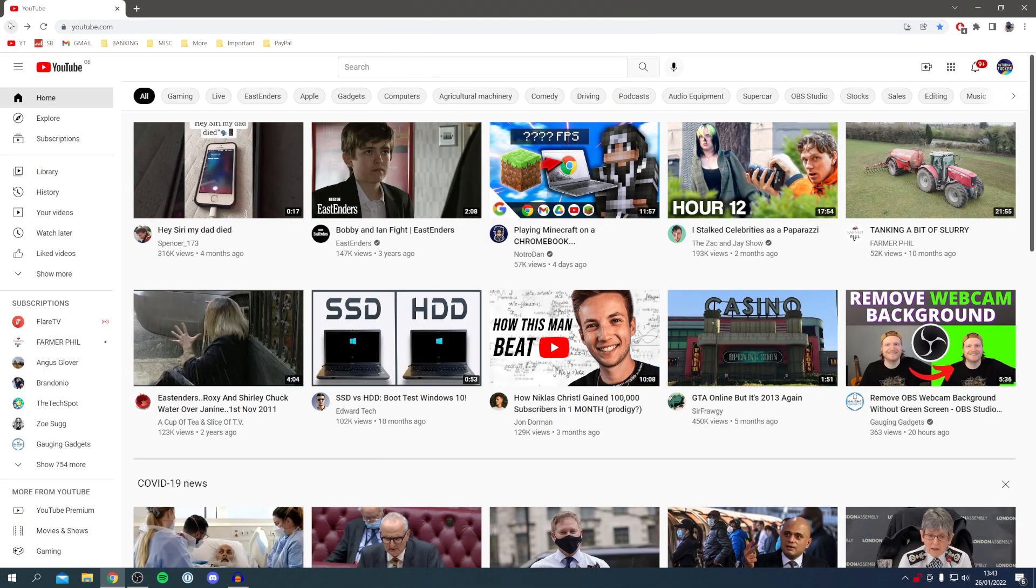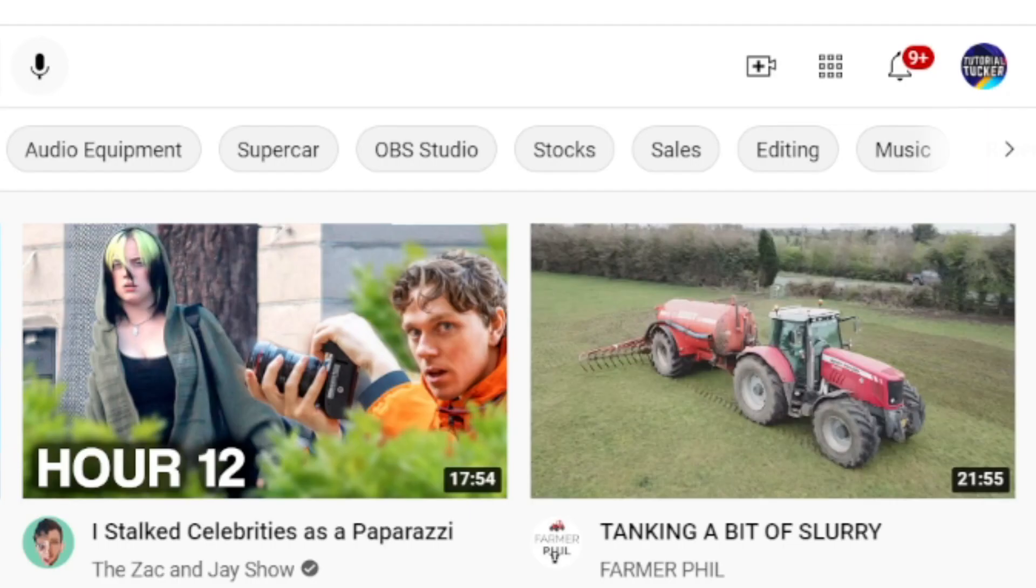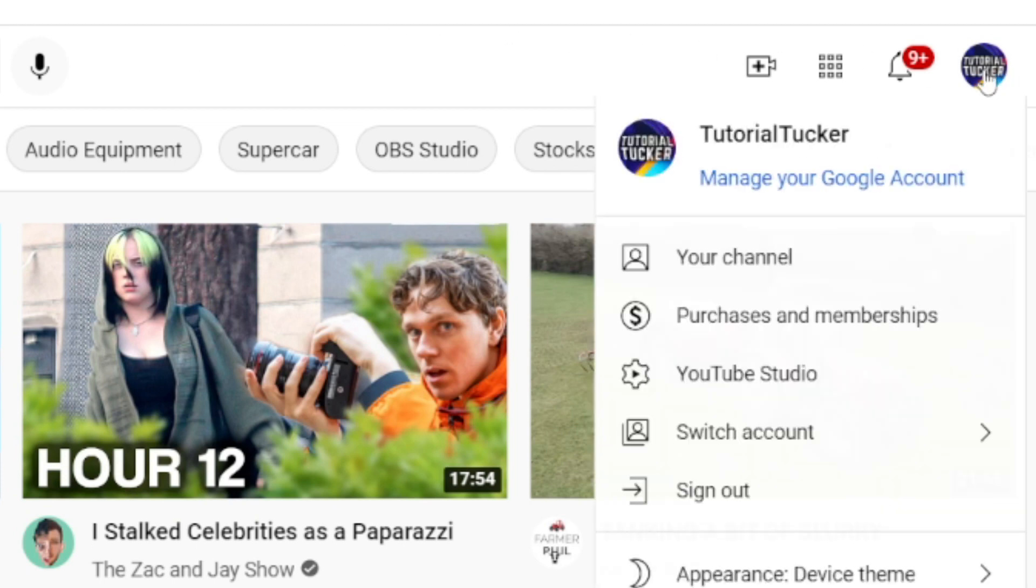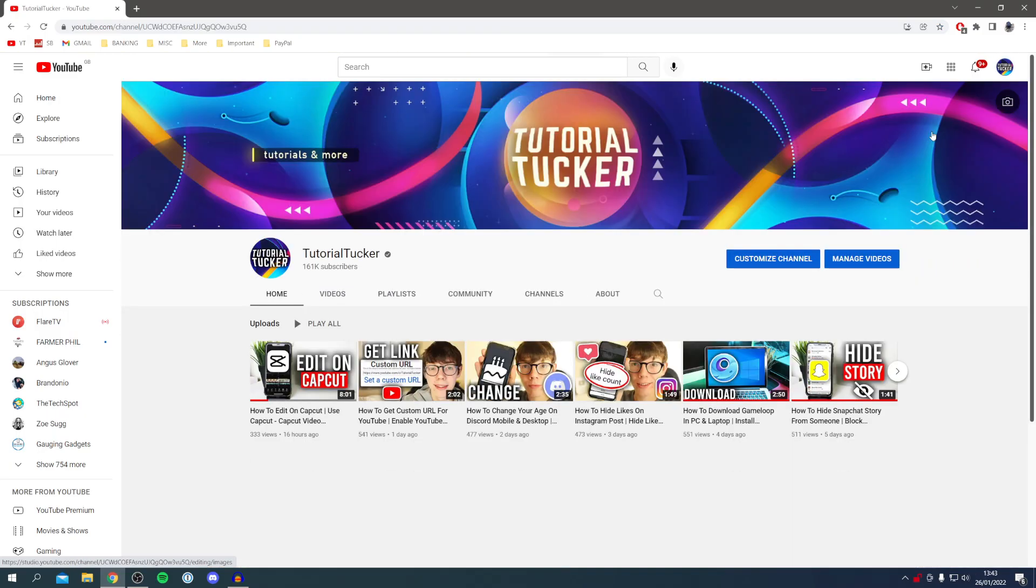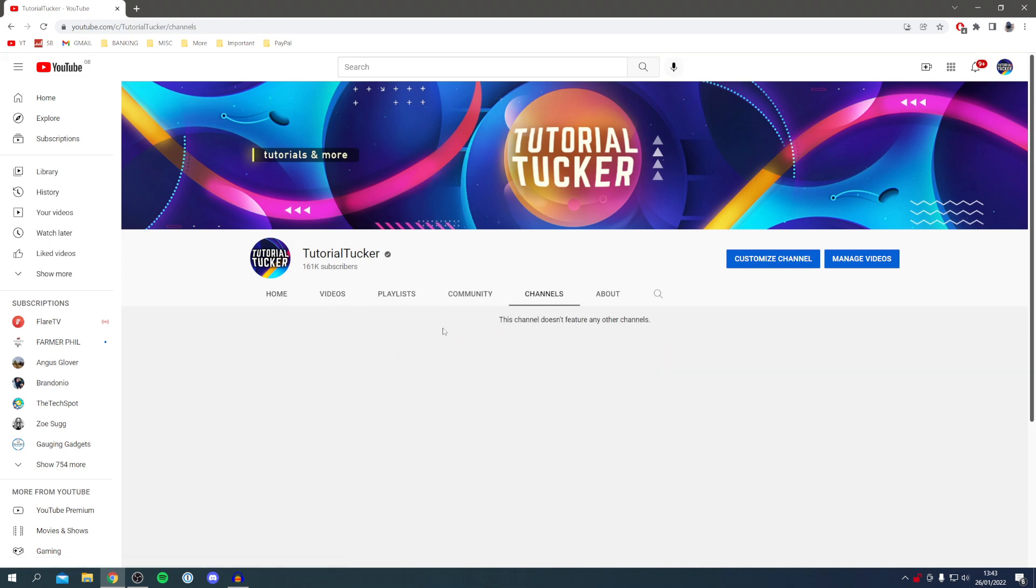Go to the top right of YouTube to your profile picture, which is just up here. Click on your channel just like so. It's going to take a minute to load. Here we are on my YouTube channel page. As you can see, I don't feature any channels here. If I go into channels, no channels are featured either.